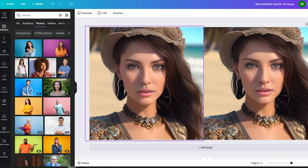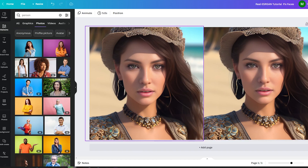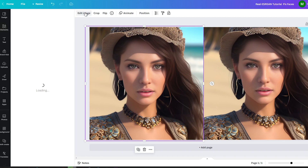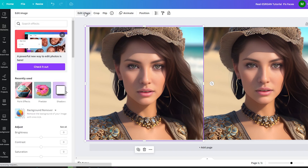Now that we have our image, it's time to dive into the editing process. Select the image and click on the Edit Image or Edit Photo option that appears. This will open up the Canva editor and an effects section that we will use to transform the photo into a stunning cartoon.